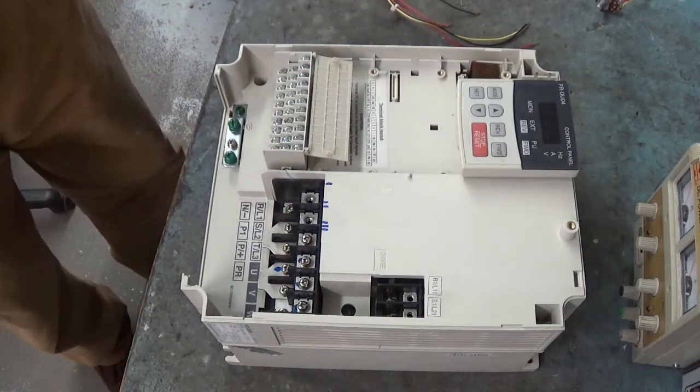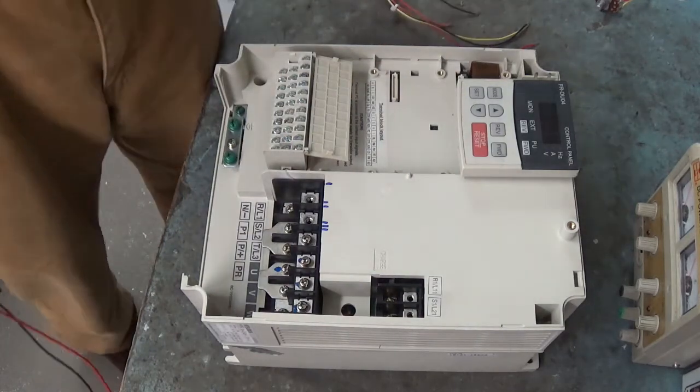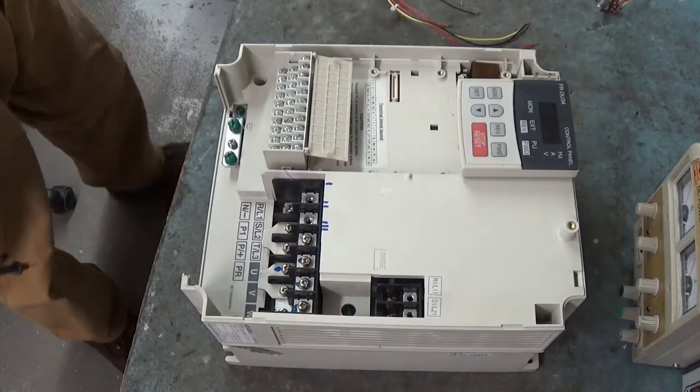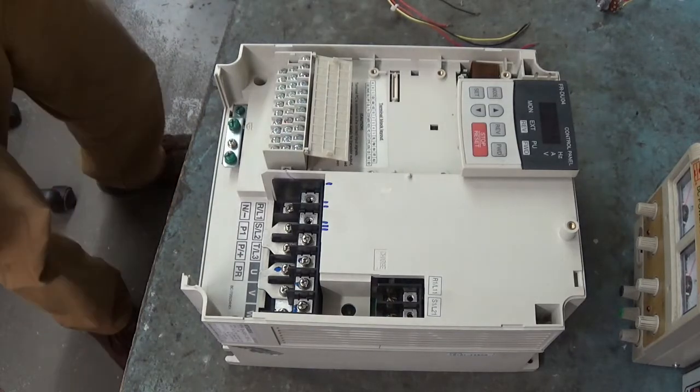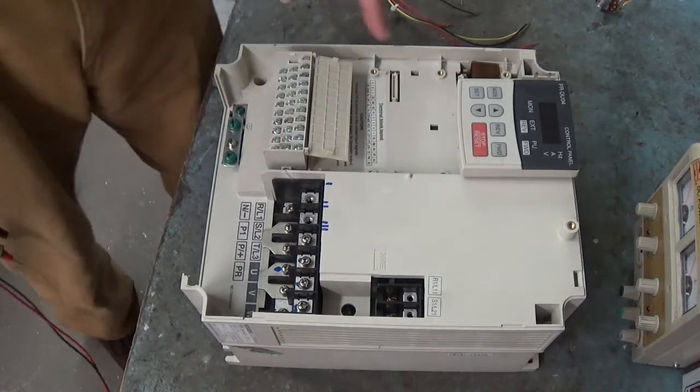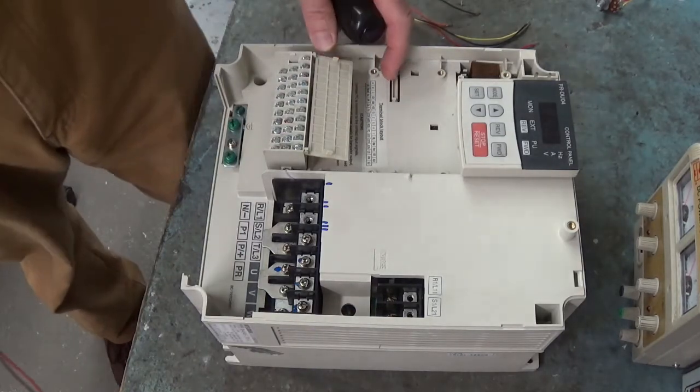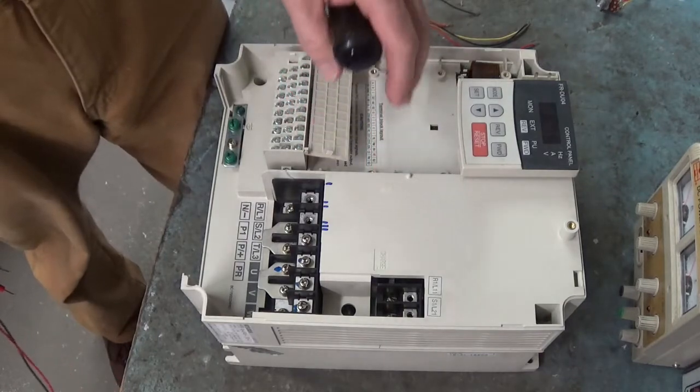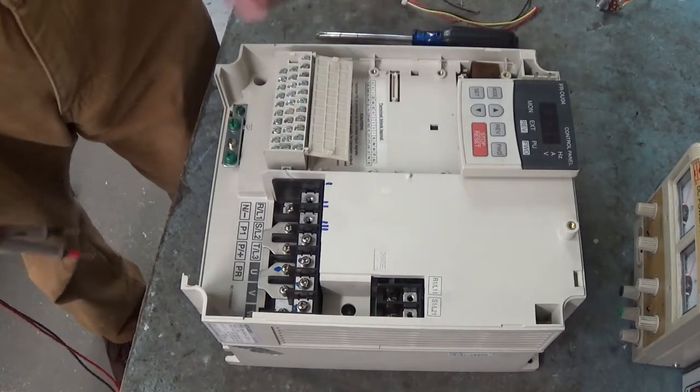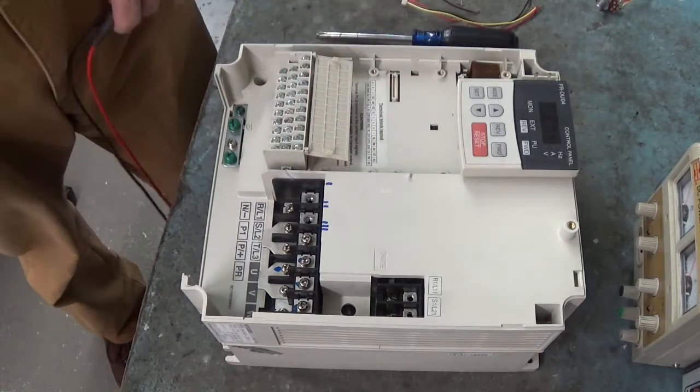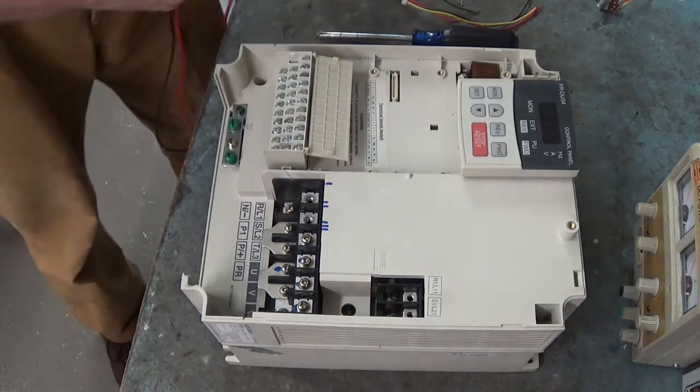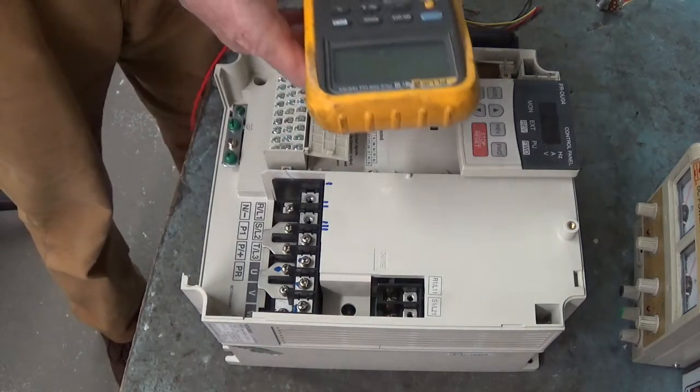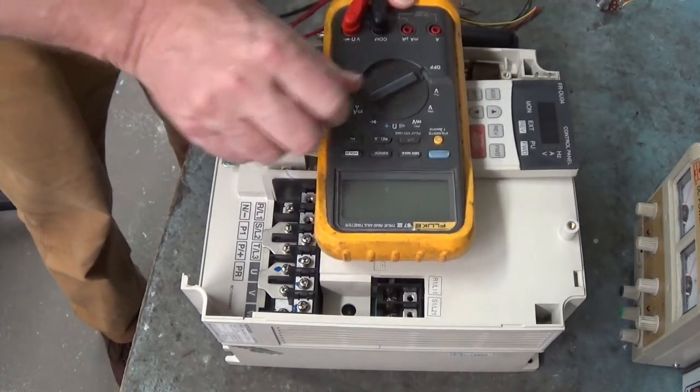Good morning everybody. What we have here is the Mitsubishi Frequel A500 Inverter Drive. We're going to look and see if we can find any problems at the main terminal board.